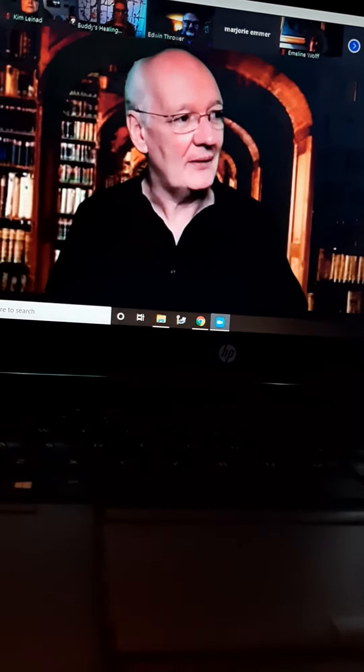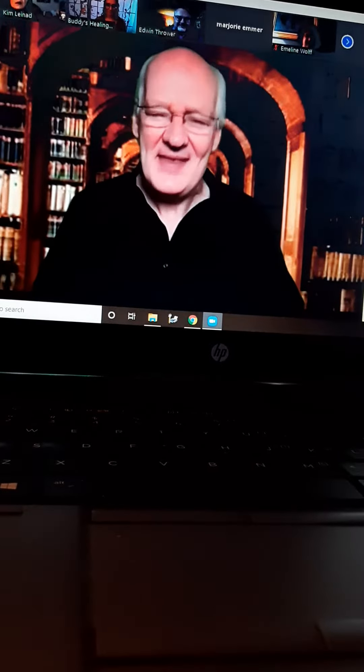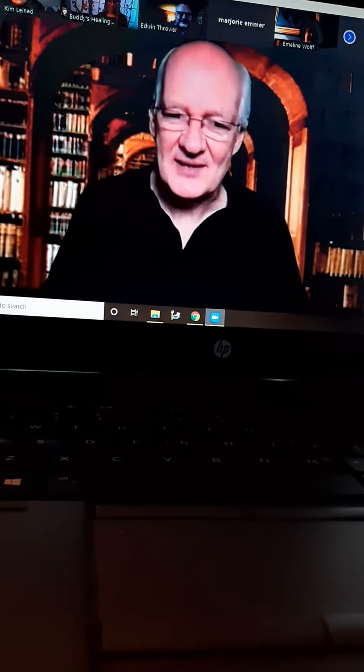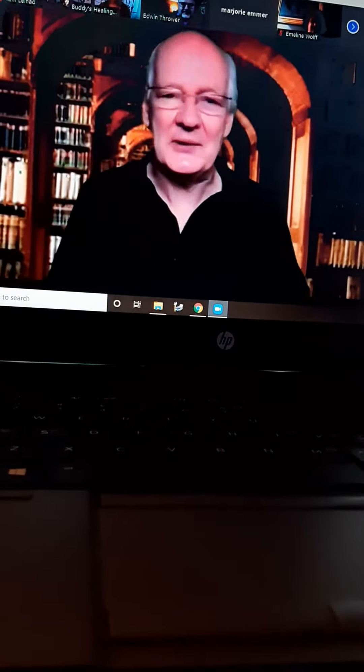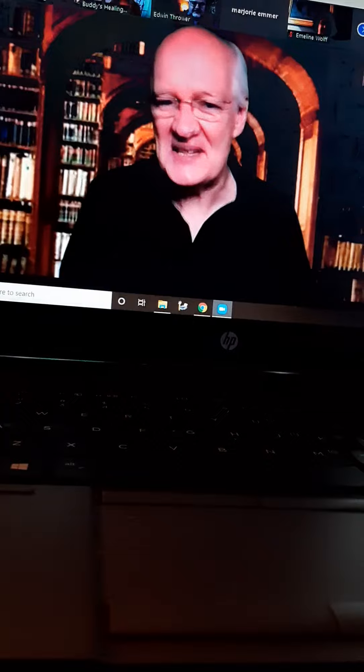And I thought, wow, that's so cool. And then I remembered reading somewhere that from underneath, a kayak looks like a seal.